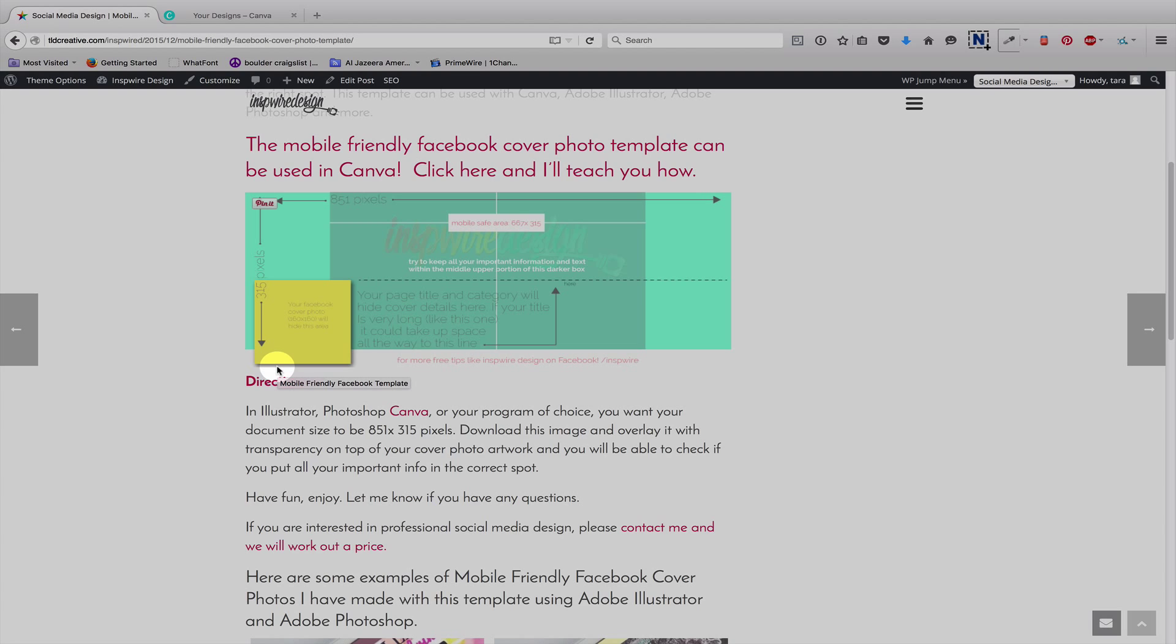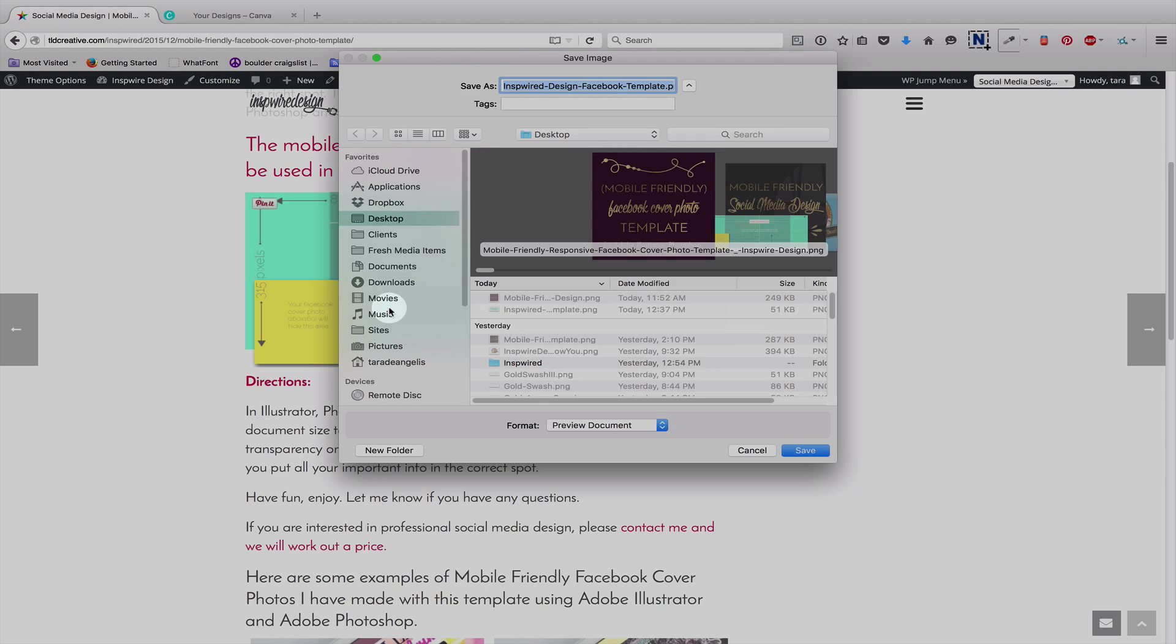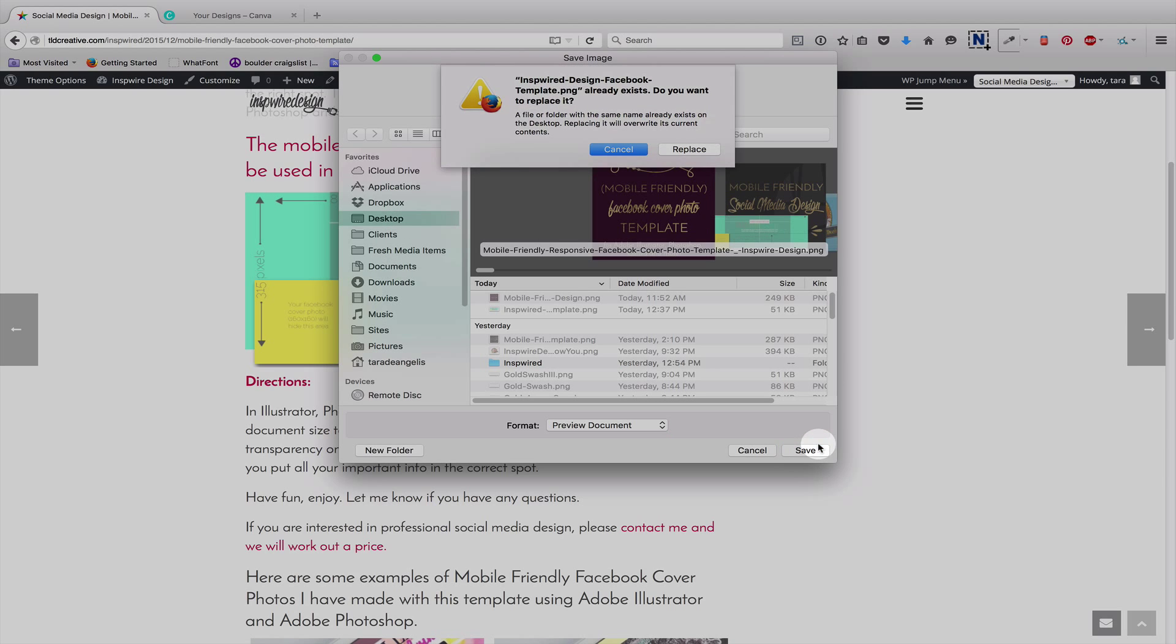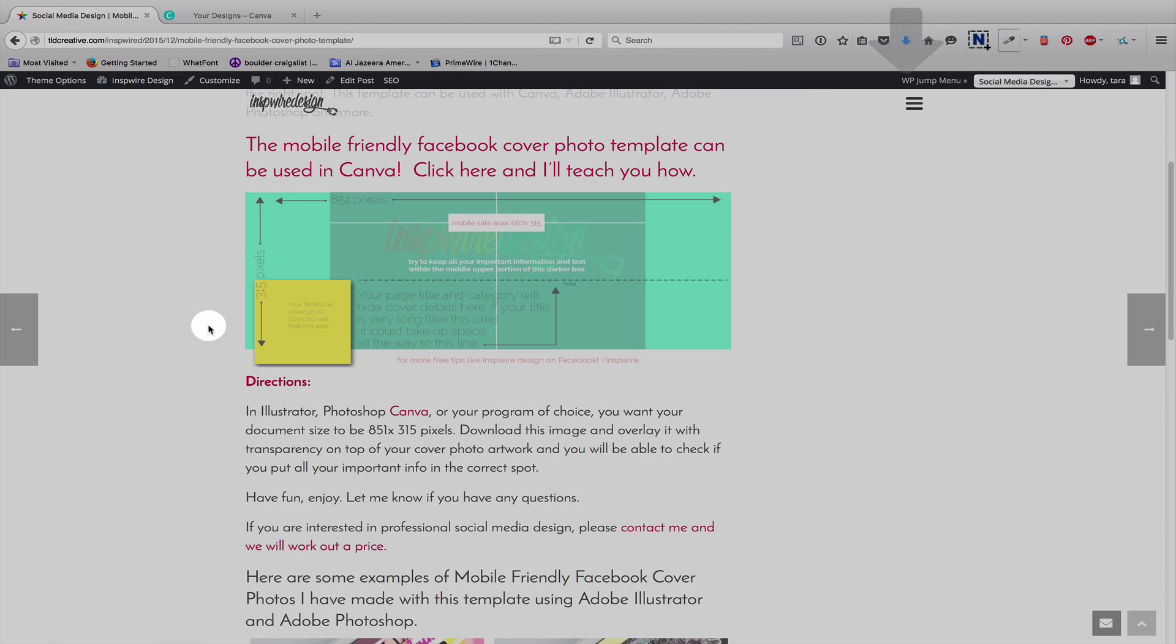So, the first thing you're going to do is right-click on this image and save the image as. Save it. I usually save things to my desktop. Alright, so you have it saved.